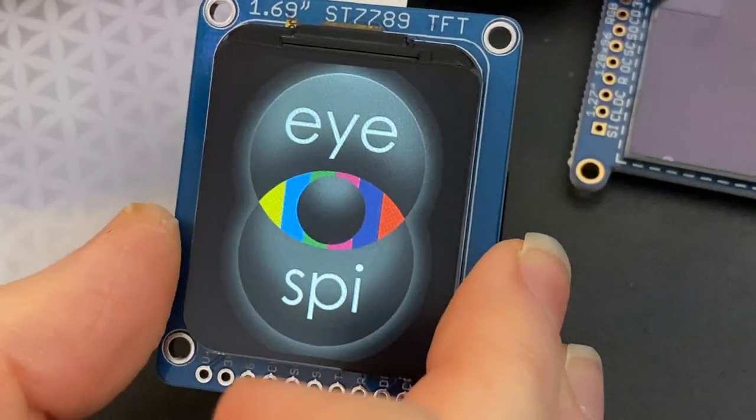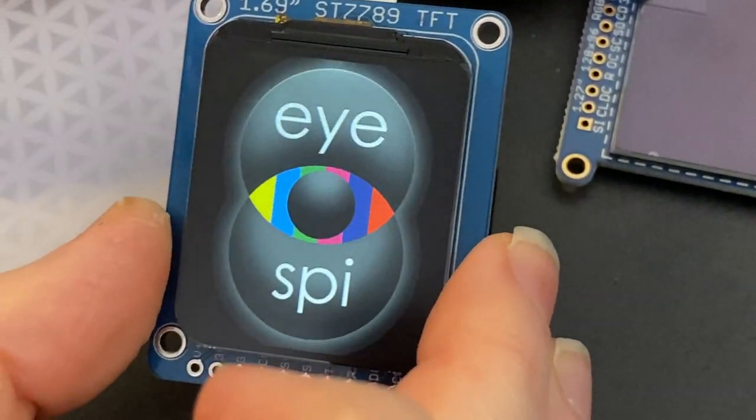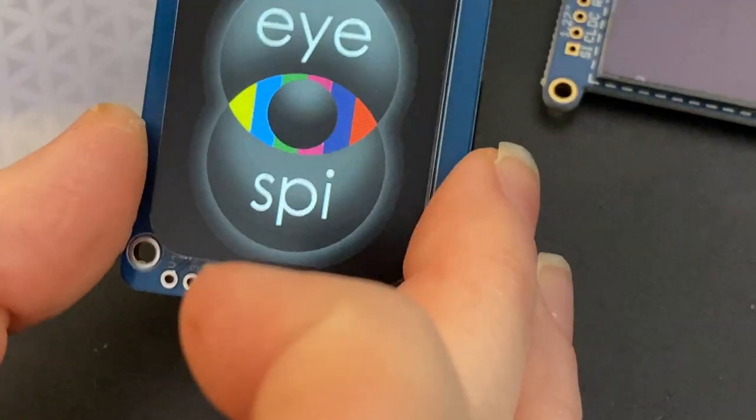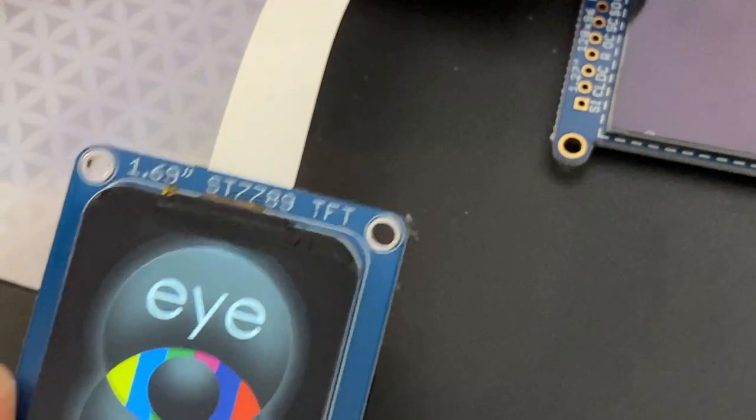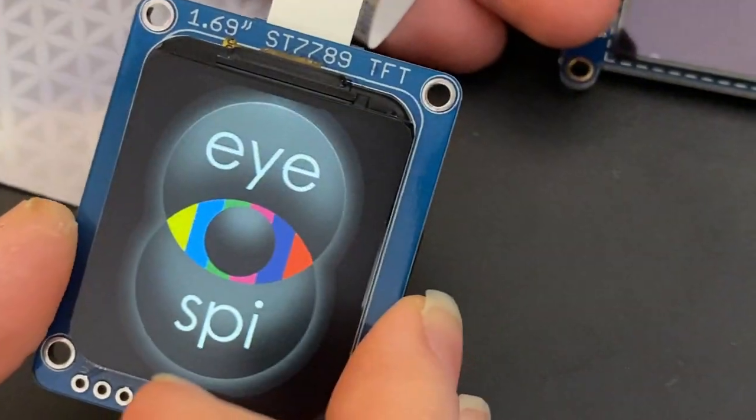And that's the logo that you and Bruce came up with. I spy with my little eye! A really easy way to attach TFTs.